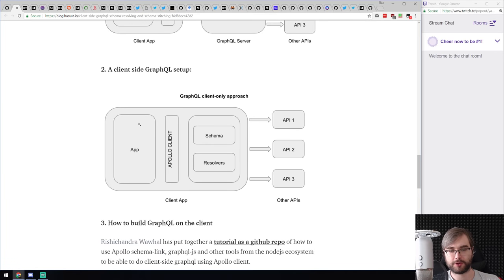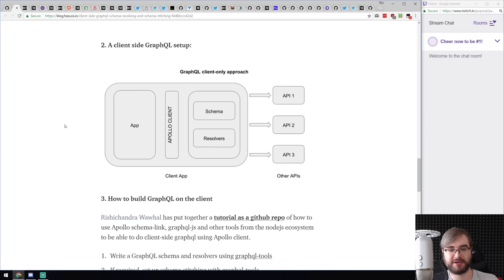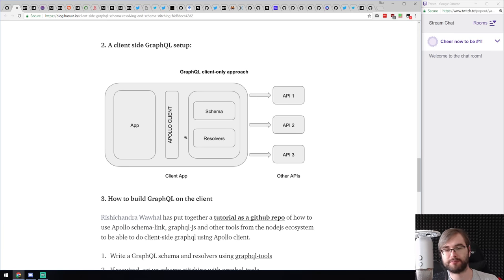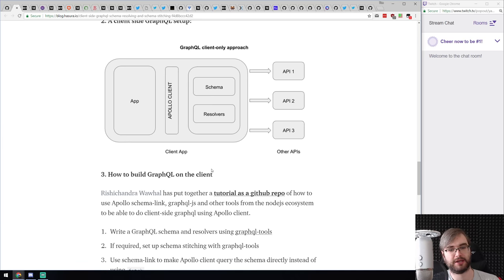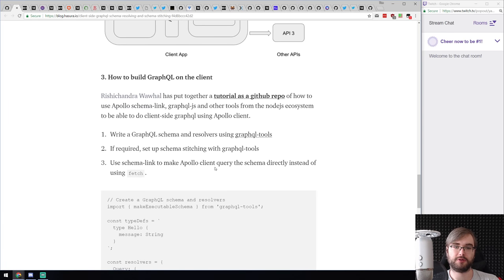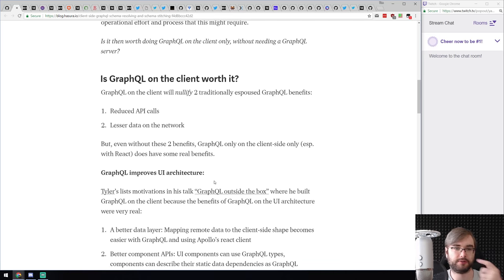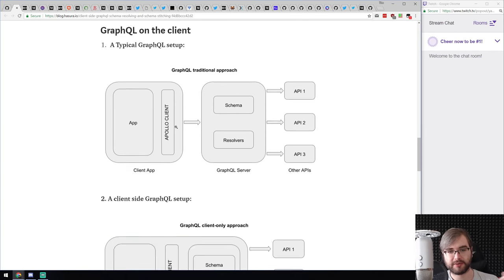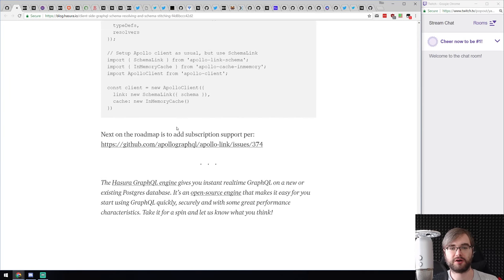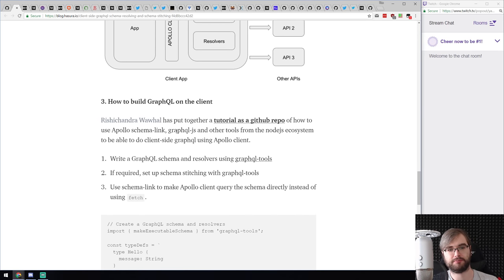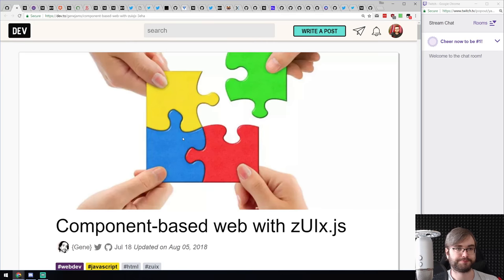The setup the author proposes is that you can move the schema and resolvers to the client, allowing data to be resolved from just about anything including REST APIs or other GraphQL APIs. It won't replace the GraphQL server since it nullifies benefits like reduced API calls and less data, but it does allow incremental migration. There's also a link to the source code as a tutorial if you're interested.